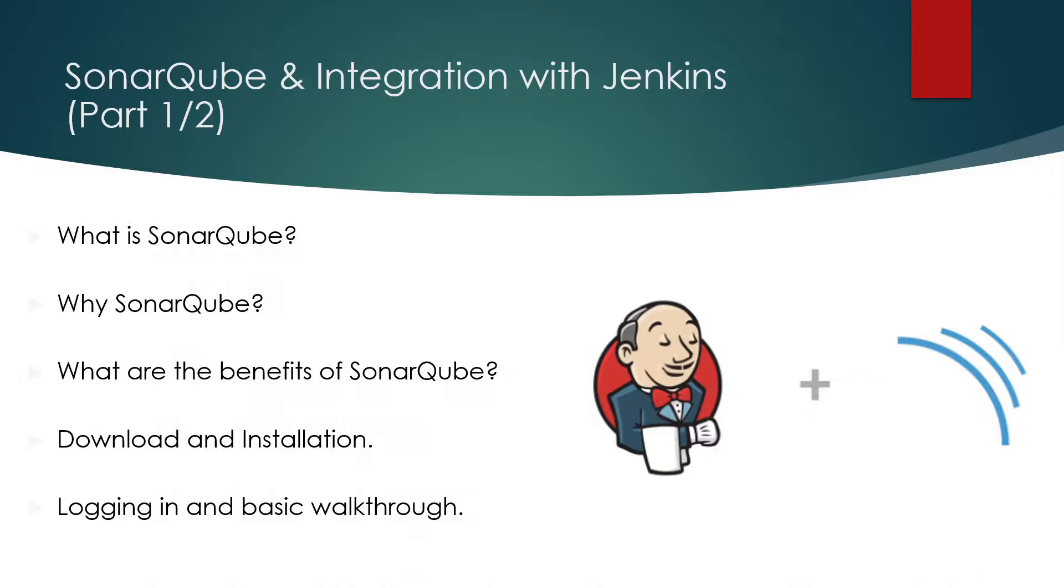We have divided this topic in two parts. In first video we will discuss about SonarQube and have a 10,000 foot overview. We will not go into too much details about the SonarQube as this would be out of the scope of this tutorial series.